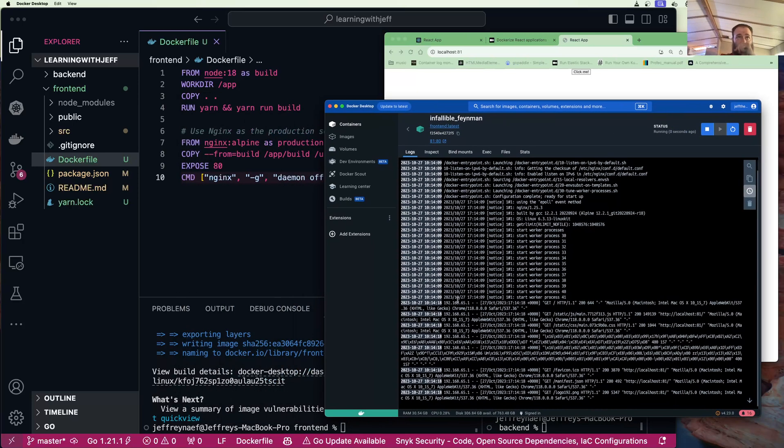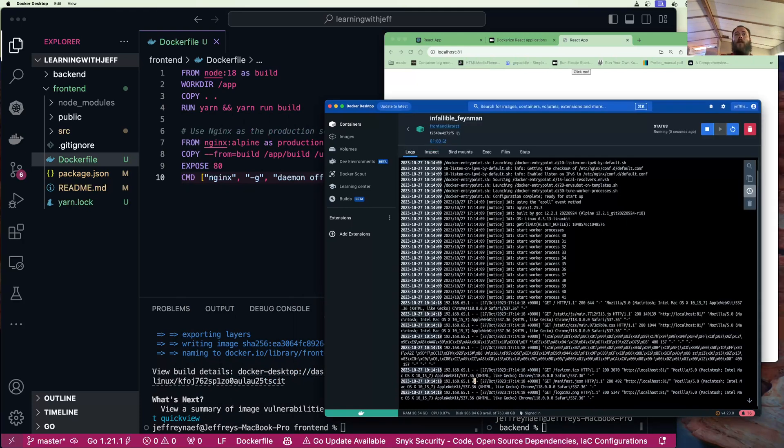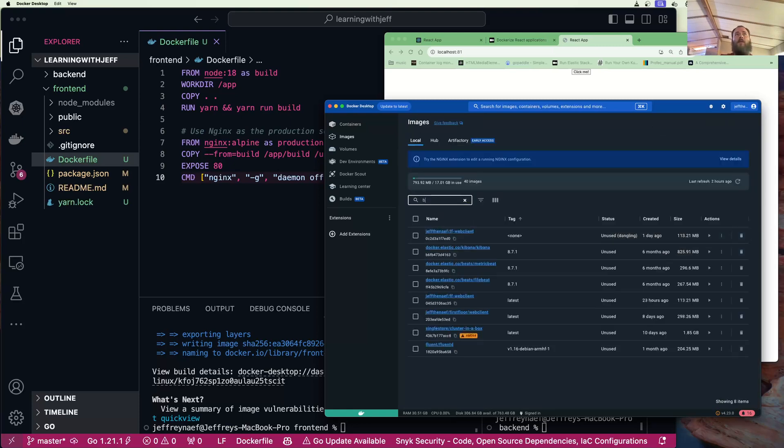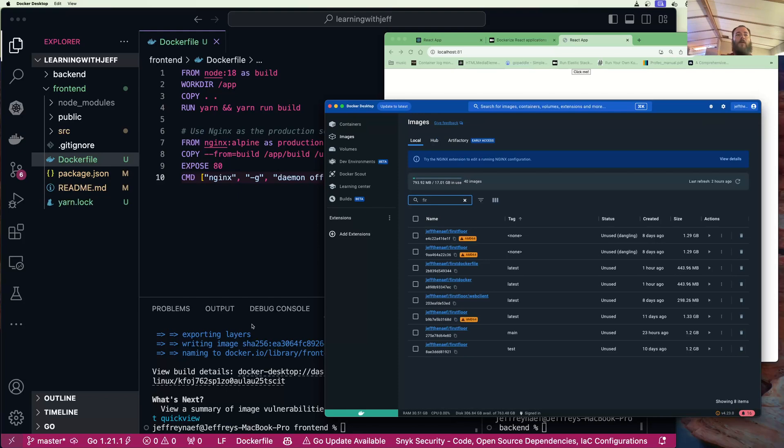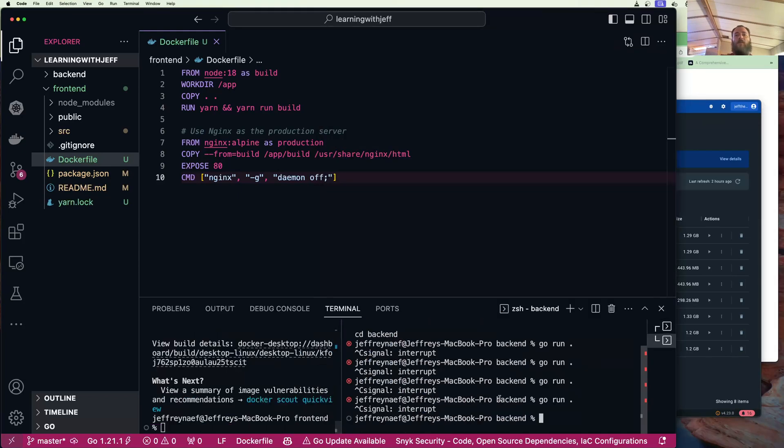So if we go here and we go to localhost 81, there is our app. Cool, so now it's running on 81. Let's go ahead and rebuild this.